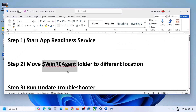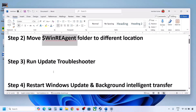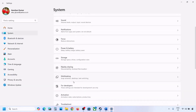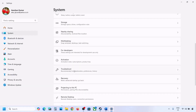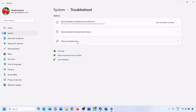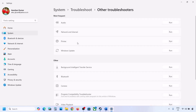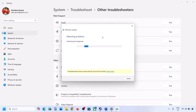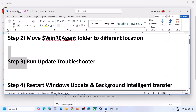Still not updating. The next step is to run the Update Troubleshooter. Open Windows Settings, go to System, and then go to Troubleshoot. Click on Other Troubleshooters, find Windows Update, and click on Run. Let the process complete. Once the troubleshooter is complete, restart your computer and then update your Windows 11.